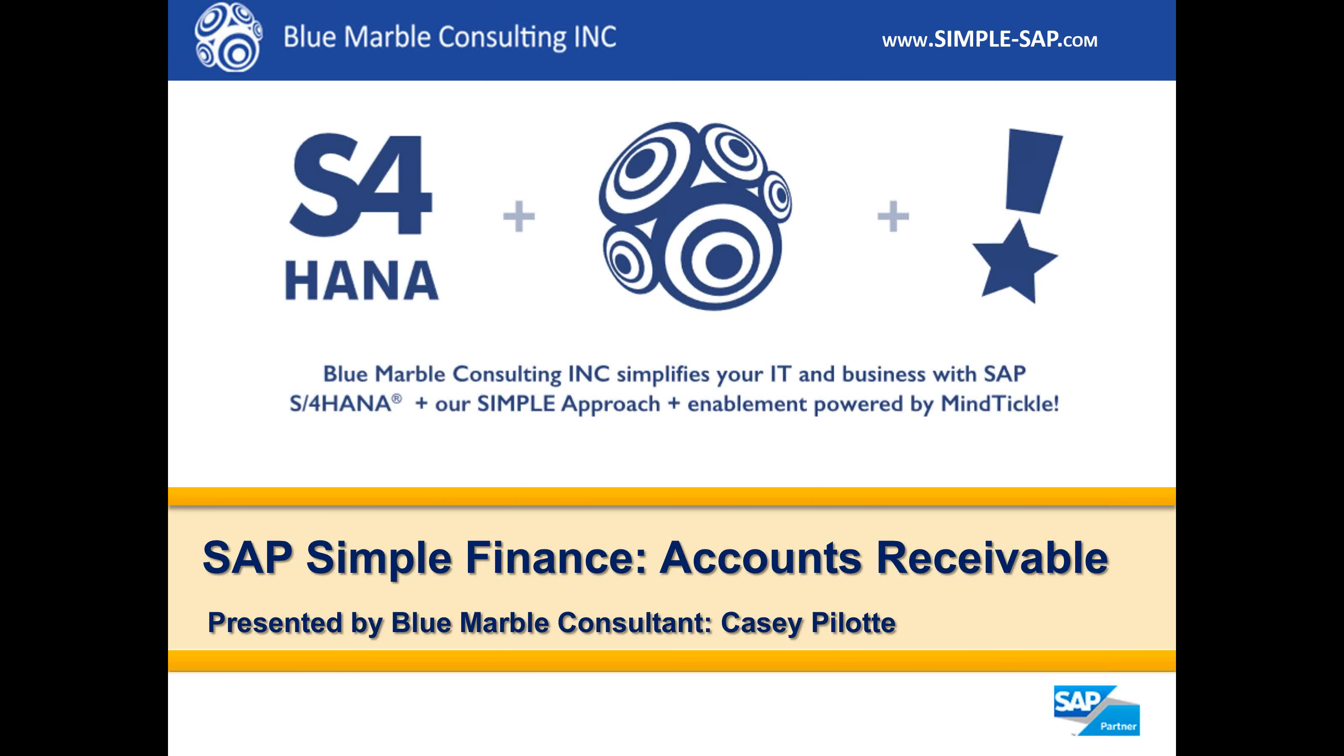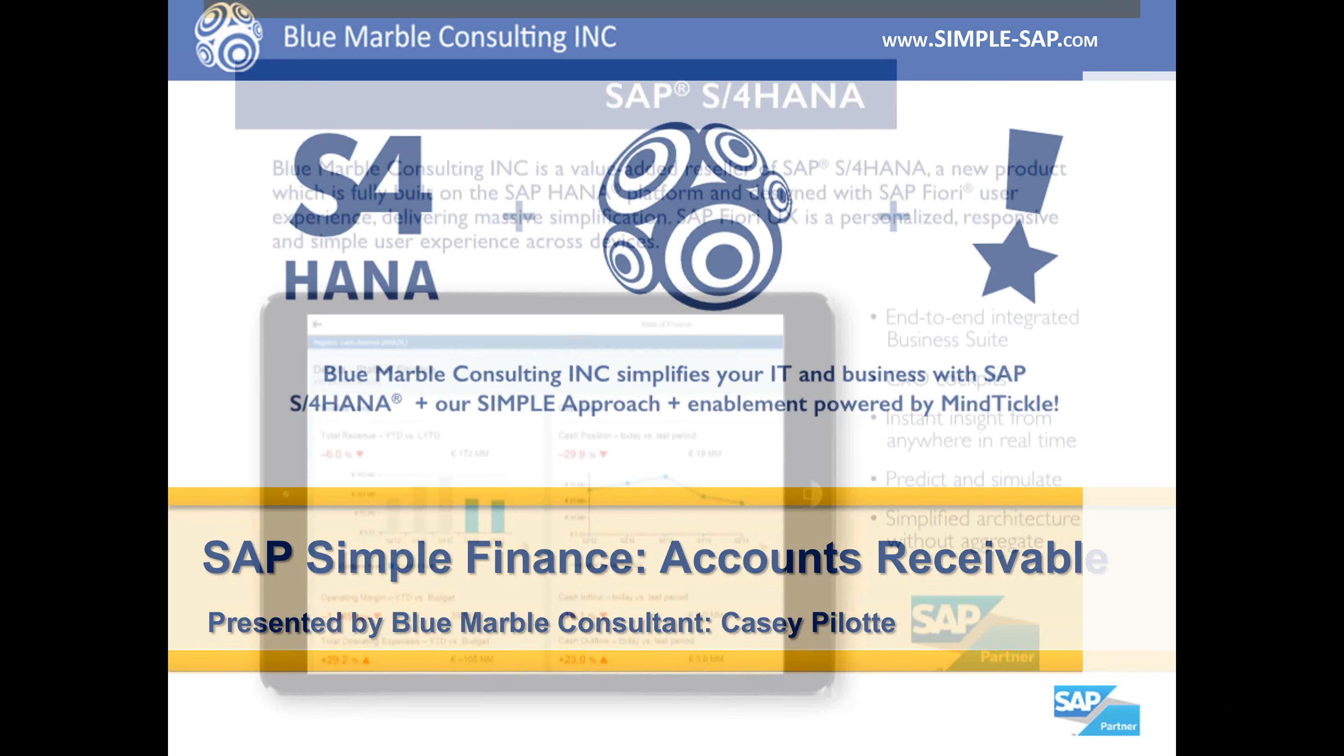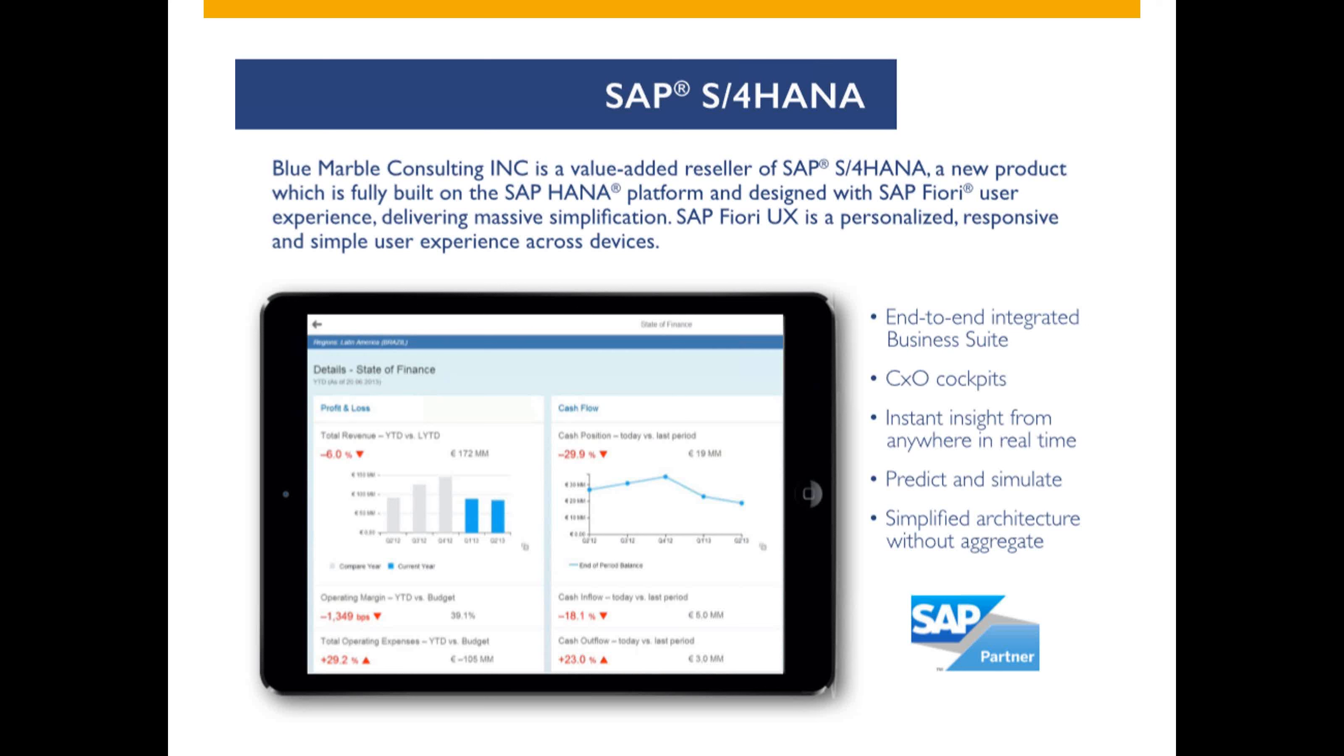In a minute I'll be demoing SAP accounting powered by SAP HANA, accounts receivable, and SAP Simple Finance. Blue Marble Consulting is a value-added reseller of SAP S4 HANA and Simple Finance designed on the HANA platform. This delivers SAP Fiori user experience, which is a more personalized, responsive, and simpler experience across any device for any user.